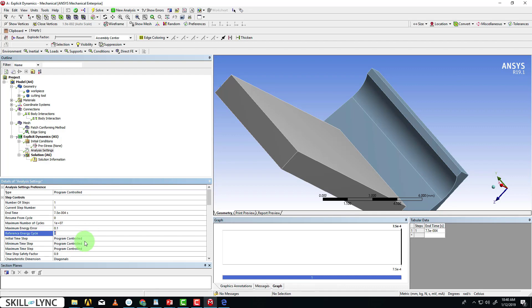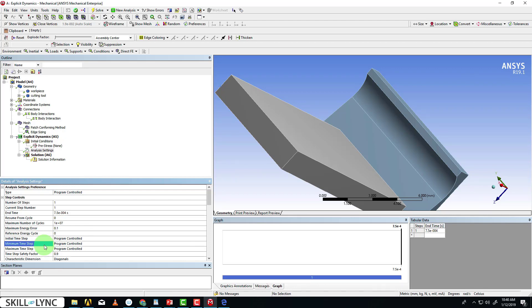Now the initial time step, minimum time step, and maximum time step are set to program control. Since we don't know the correct time steps for these, and it has to be really small, we can't adjust it that much.